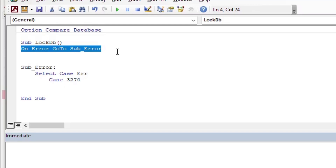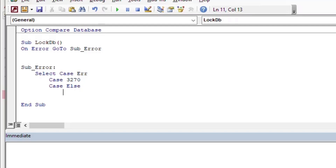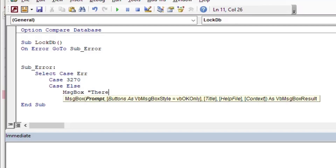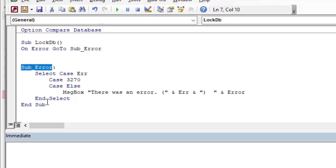At the top we'll say On Error GoTo my error trap. Down in the error block we're doing a Select Case — if we get case 3270, which is the 'property does not exist' error, then we're going to set the property to false and stop people from getting into our system. For the Case Else, for every other error, we'll just tell the user what the error was that happened.